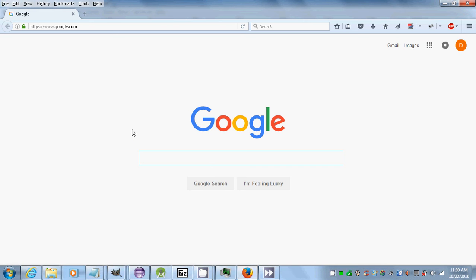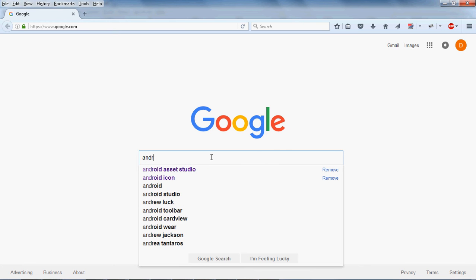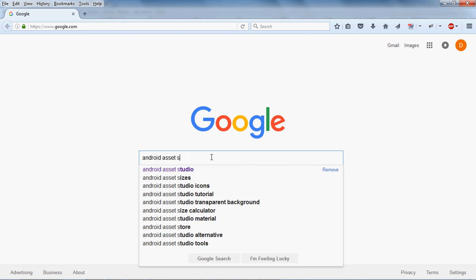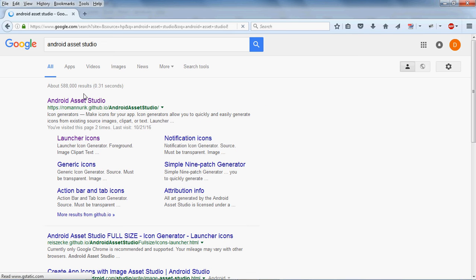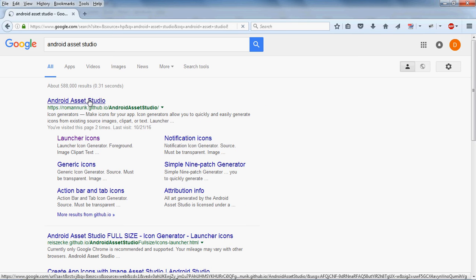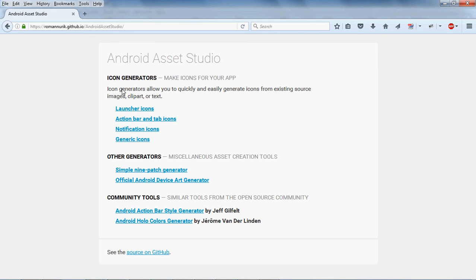Now from Google, search for Android Asset Studio — the website should pop up. Go to this website and click on Launcher Icons.